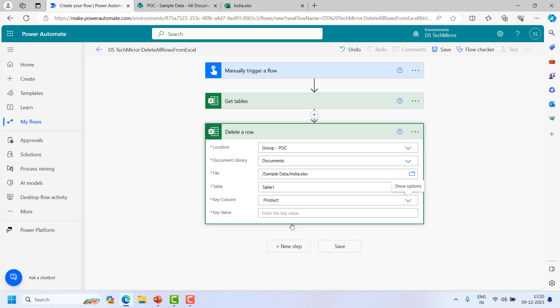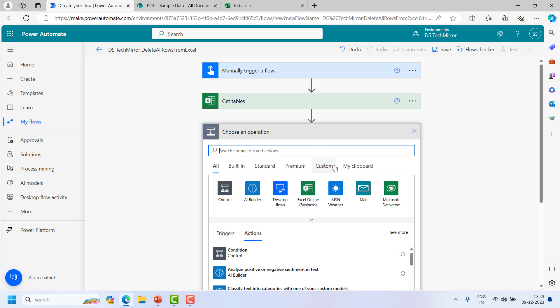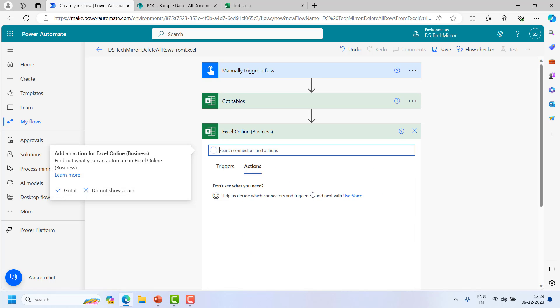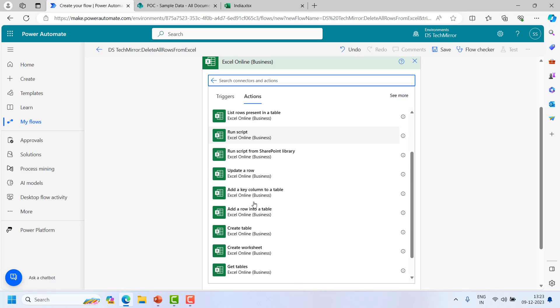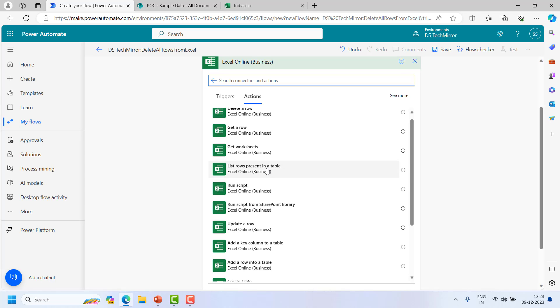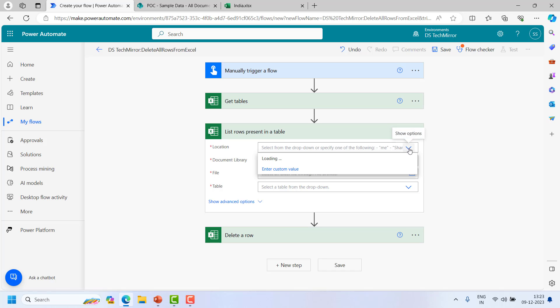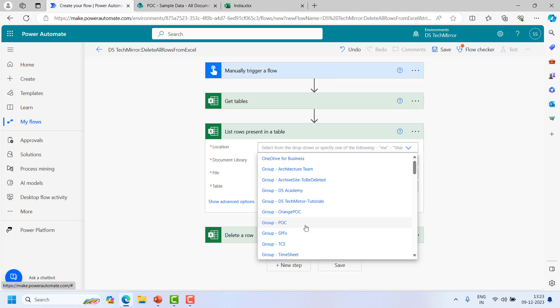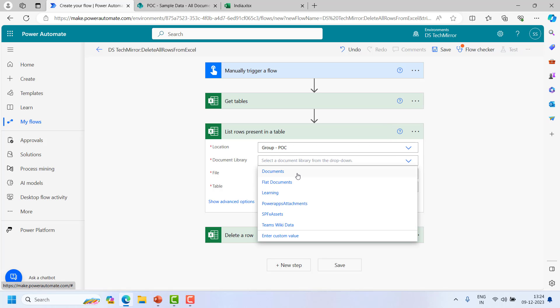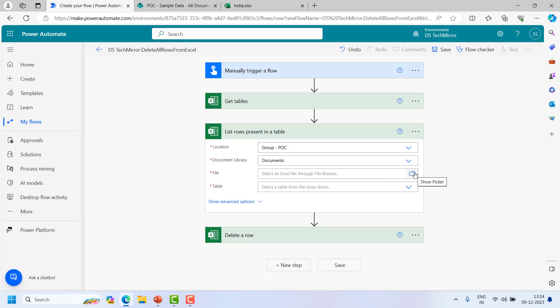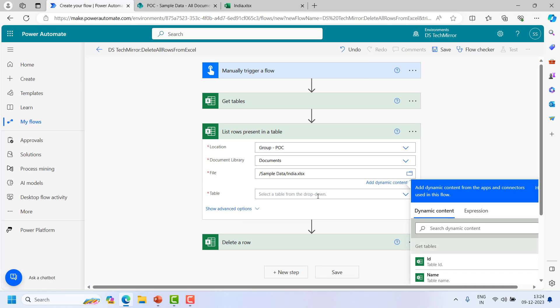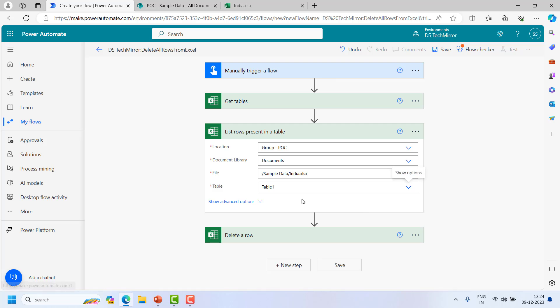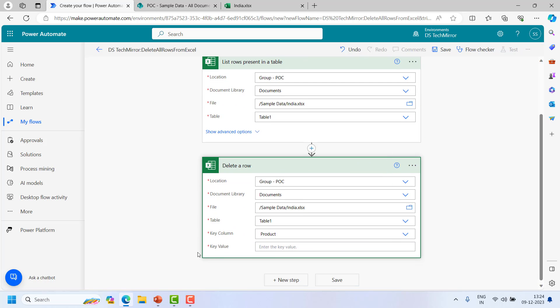And since we want to delete all the rows I cannot enter specific value. In your case if you want to delete a specific row you can enter the value hard coded and that will work. But since I want to delete all the rows, I will take help of one more action. I will add an action, Excel Online Business. And we need the rows to delete them. You will see this list rows present in a table. Because over here we have the table. Now using this table we will get all the rows. We will pass this row to this action called delete a row. So there is no inbuilt action which will delete the data in bulk in one go. So over here just select the basic stuff to recognize the excel location and the table name, which is Table1.